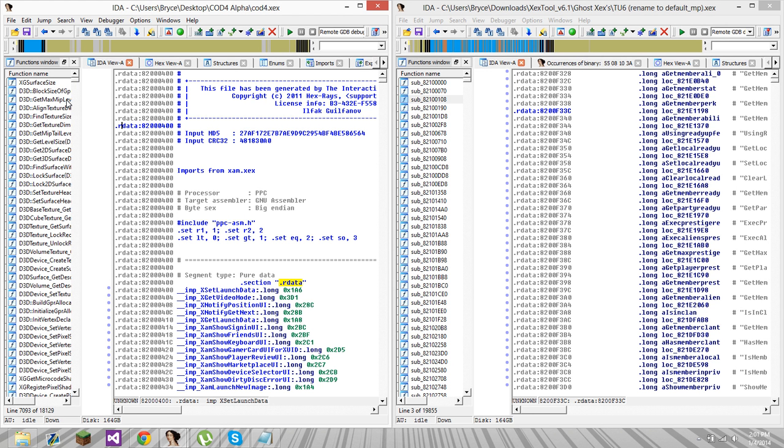And you're going to need the XEX for the game you're trying to port it to. I think that's it. So let's get started.